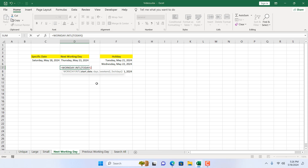I'll double-click TODAY, close the parenthesis. The TODAY function doesn't have any parameters. The reason I've written TODAY is that if I open this workbook tomorrow, it will also give me the next working day based on tomorrow's date. That's why I've written TODAY here.